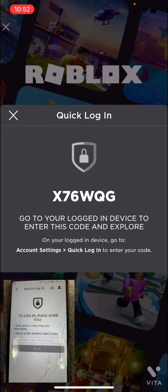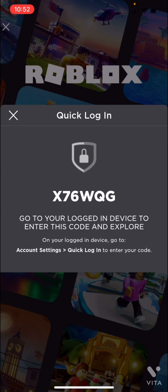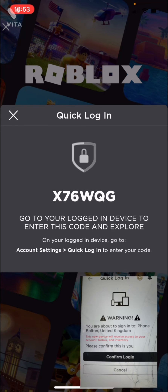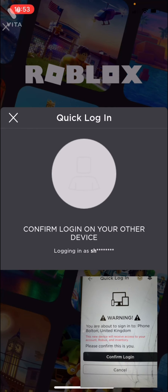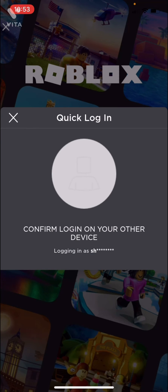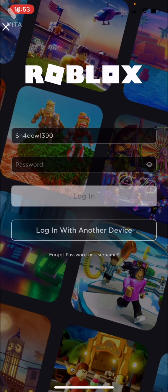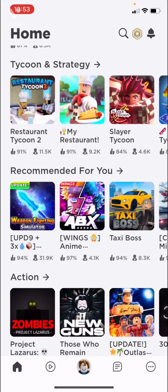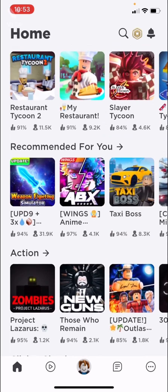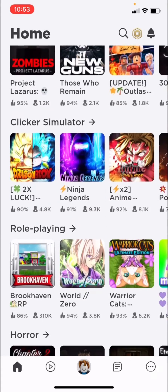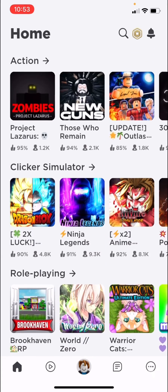So I'm going to enter the code: X, 7, 6, W, Q, and G. Now it will ask you to confirm the login on the other device — and it just pops up like that. Done, and there you go — I'm logged in on this device.